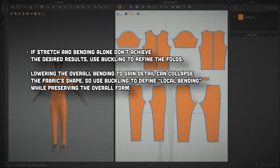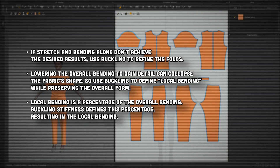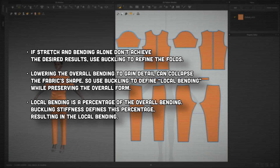Trying to get folds by simply lowering the overall amount of bending, especially at the very top of the list, will actually make the entire garment lose its structure — it will collapse, the whole shape will be destroyed. Buckling as a phenomenon in structural mechanics allows us to define local bending. Local bending isn't a property we set directly; it doesn't exist anywhere in the program. Local bending is the result of multiplying buckling stiffness by the original bending.